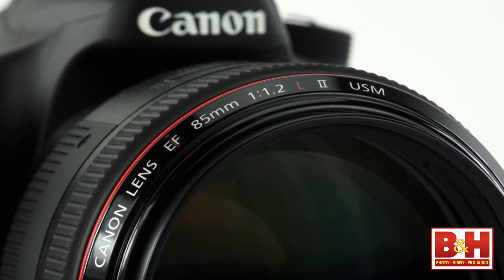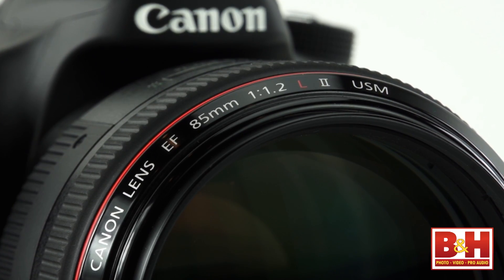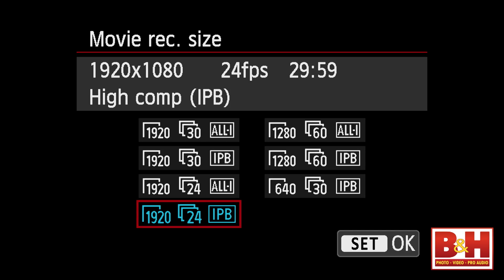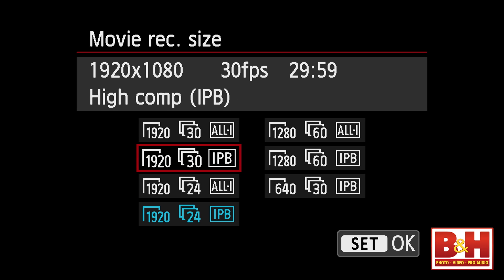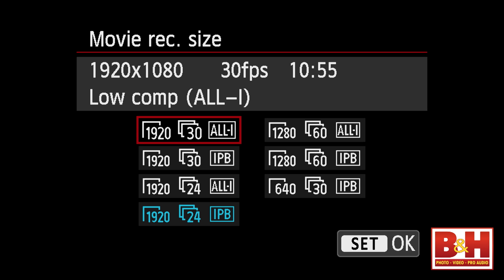24 frames per second is a popular choice for shooting DSLR video because if you combine that frame rate with a fast lens that captures shallow depth of field, the resulting video will have a look that's similar to what you'll see on the big screen. If you don't want to shoot in the film style, then 30 frames per second is a good choice — it's more true to life.